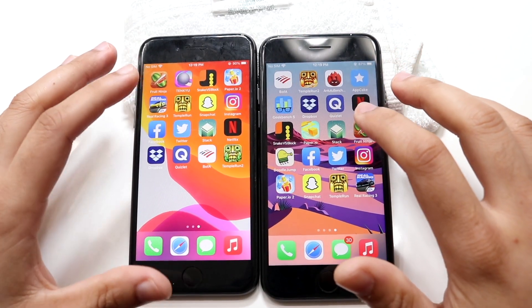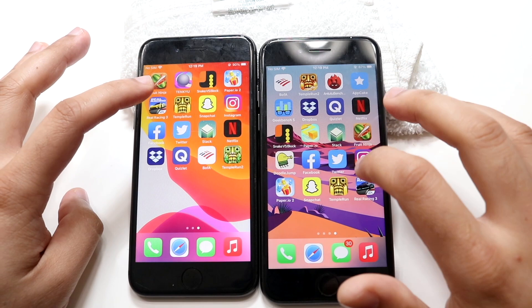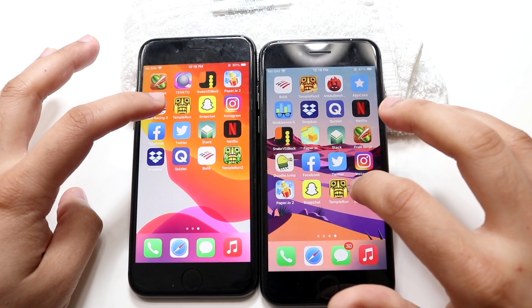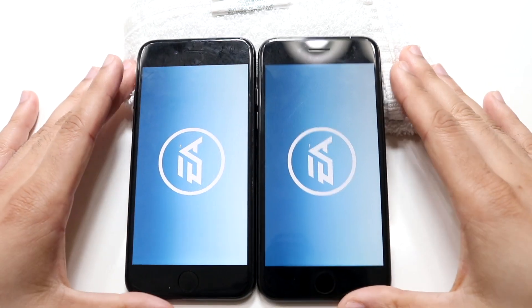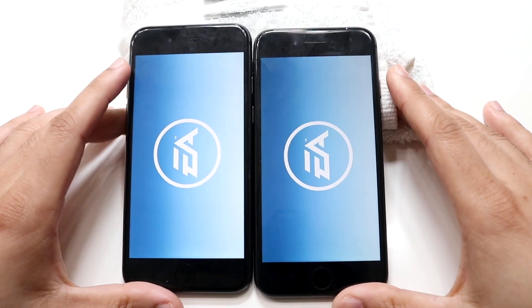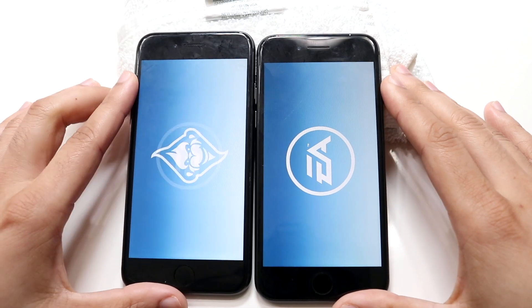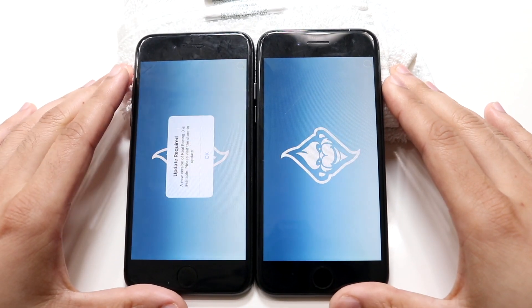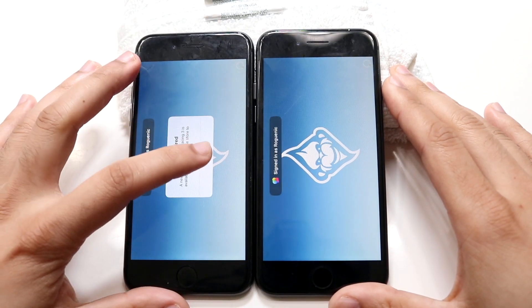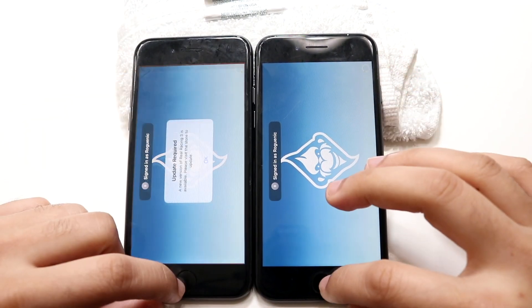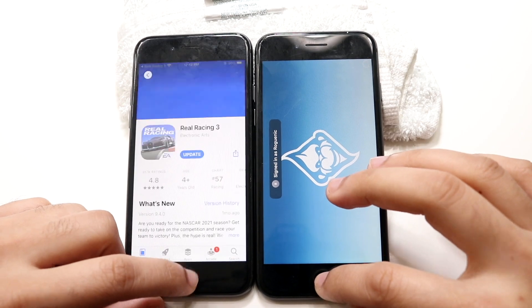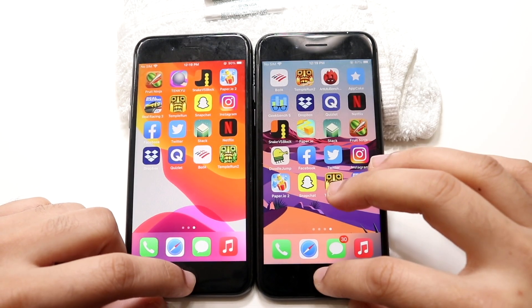Let's end it off with Real Racing 3 — 3, 2, 1. I don't think it's going to work out that well — I feel like there's going to be some download thing I have to do. And there we go, there is a download required, so let me hop out of this one.